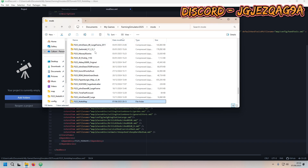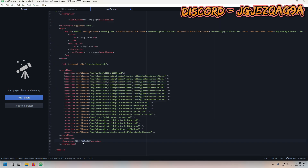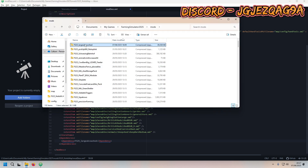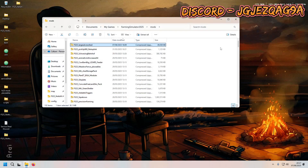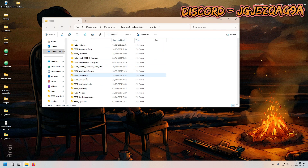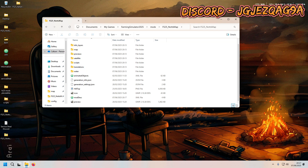Mine is called 'Large UK Cow Shed' — make sure you get the name exactly right: Large UK Cow Shed. Save that and close it because we don't need it anymore. Then head over to your map folder to get ready for the next stage.